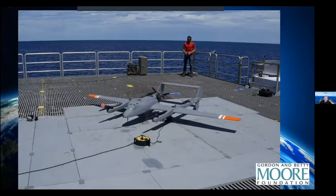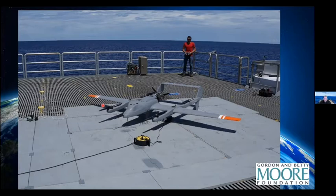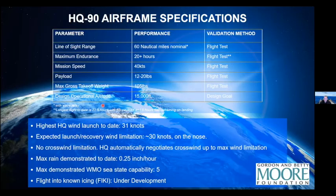We want to use these drones for a number of things — they allow us to expand the purview of the ship, meaning we can map out significant distances rather than just sitting at one spot.